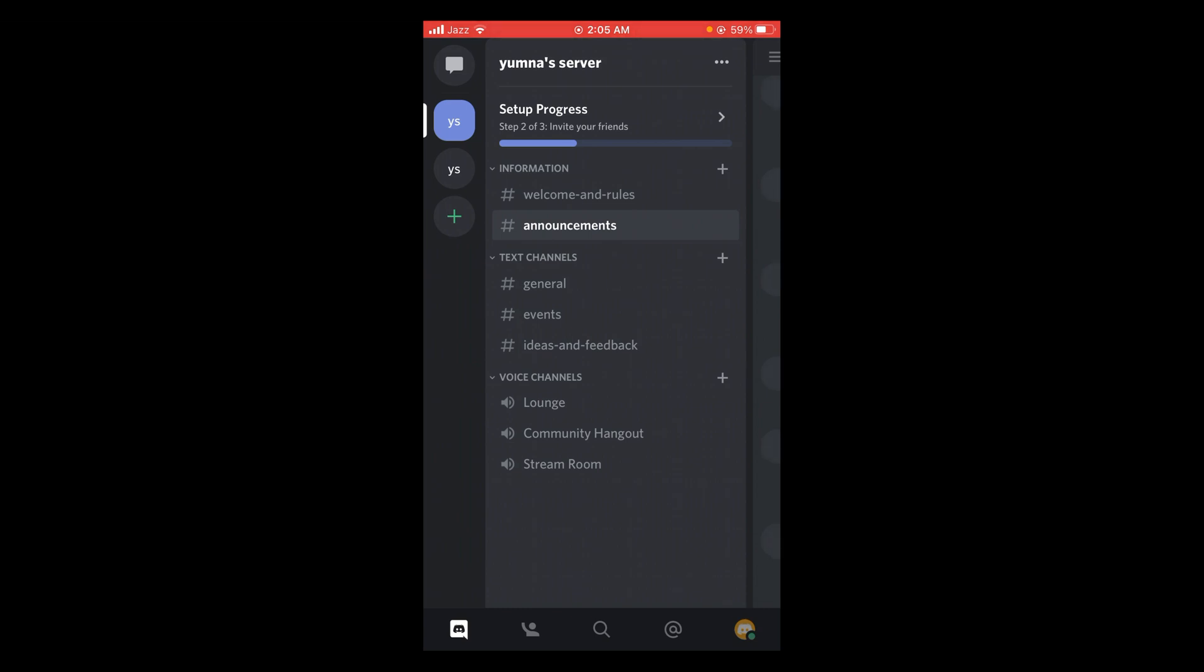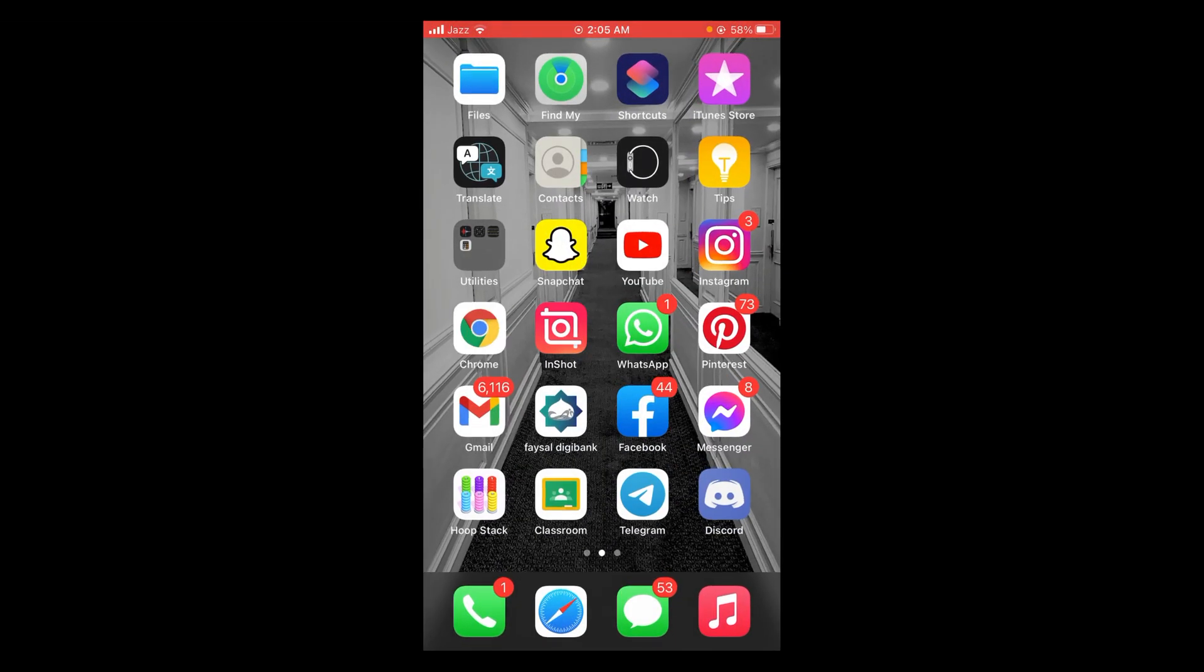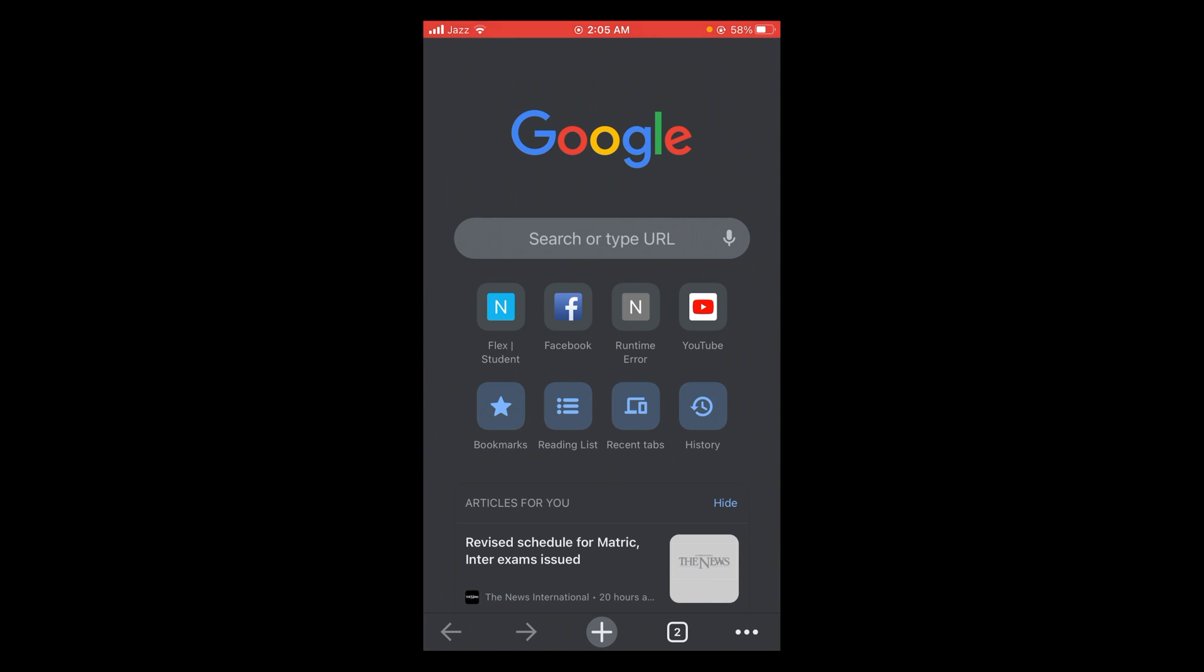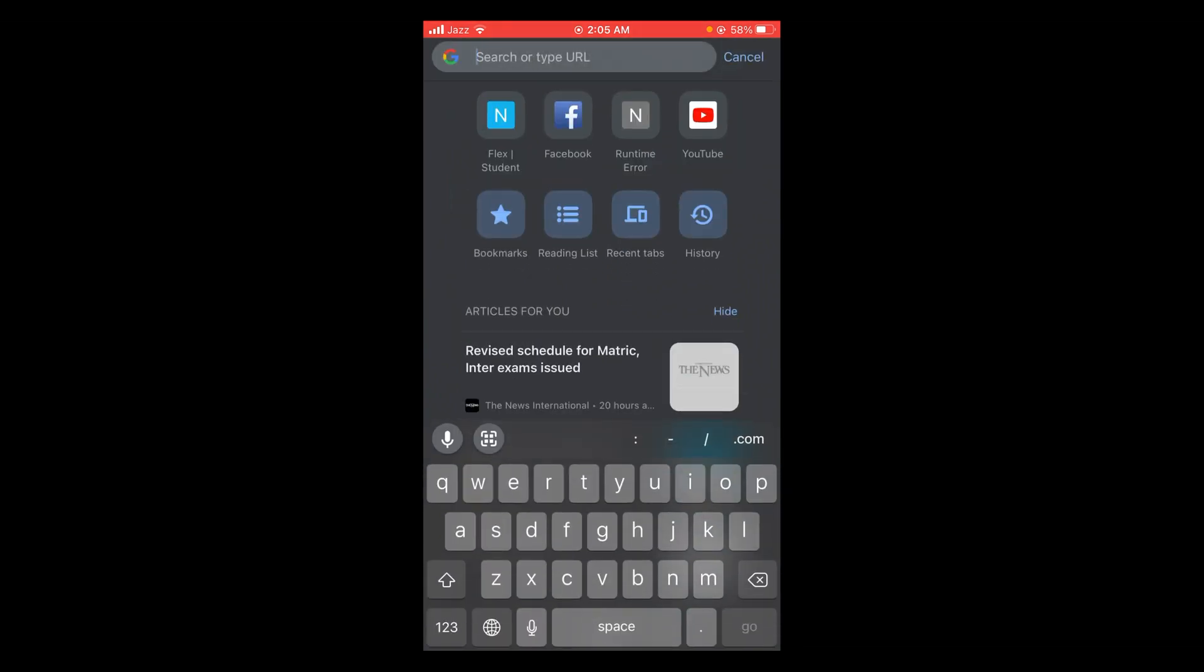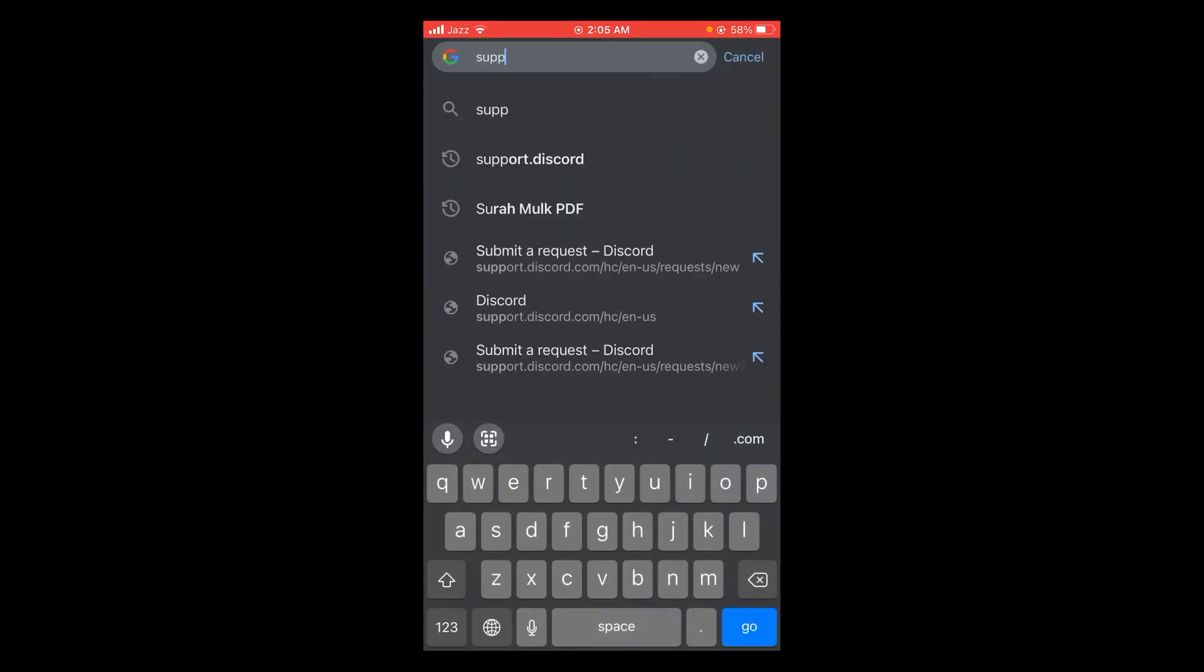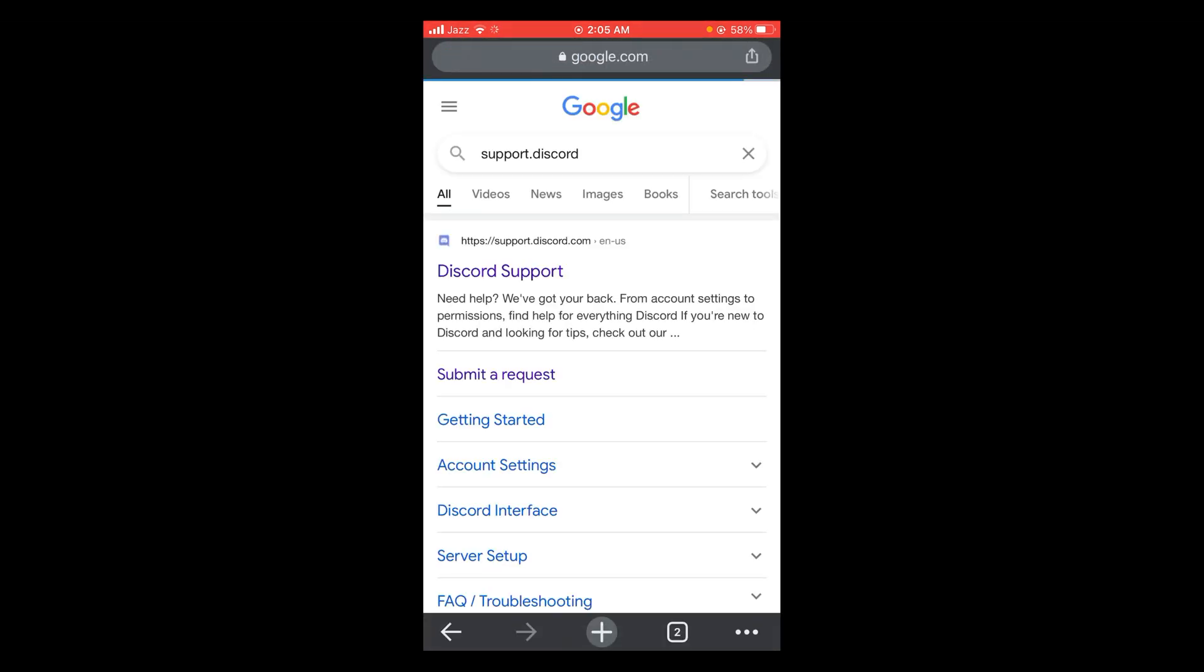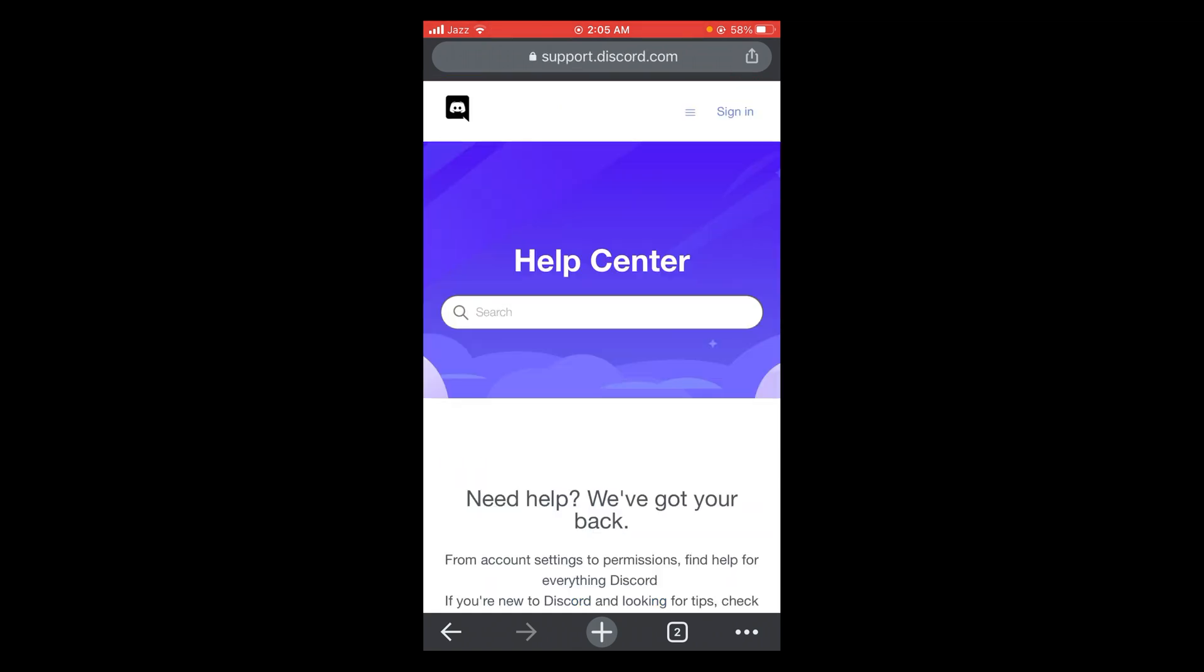To report someone on Discord, you do not have to open the Discord application. You have to open Google browser and search for support.discord. Tap on the first link. This will open the help center. Tap on three horizontal lines located at the top of screen.